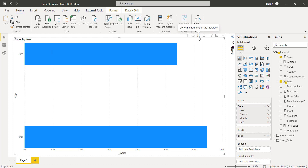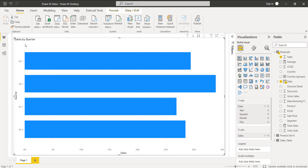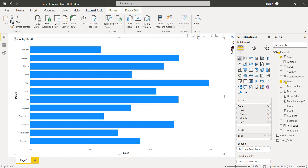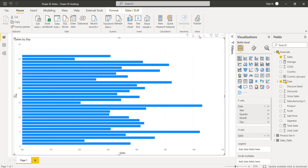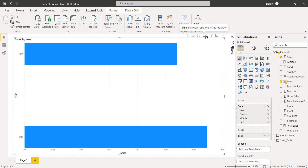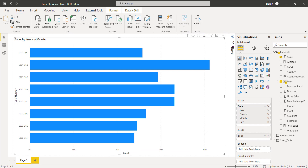When you click on the drill-down option, you can see it goes to the next level in the hierarchy. The next level is the quarter level — click on it and you can see it displays the sales value by quarter. In the same way, click for the next level and it displays the sales by month, and the next level displays the sales by day. To view all levels in one hierarchy, click on this option — you can see it displays the first level, which is sales by year.